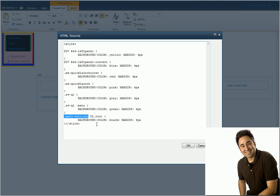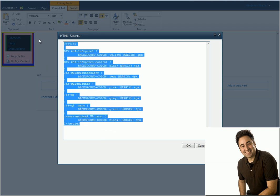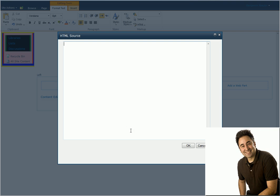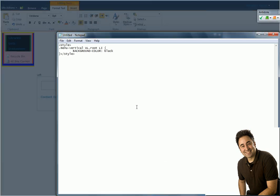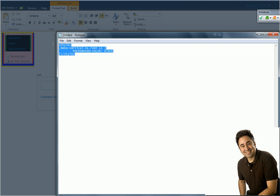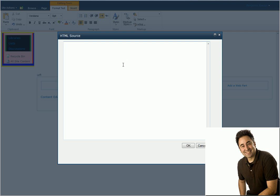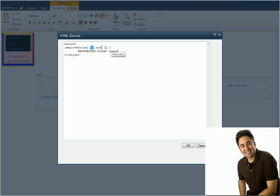Now I'm going to erase all of this. And what I'm going to do this time is I'm actually going to change and try to just get the items that are inside the ul, the unordered list that uses the root because I'm trying to get the items inside the Quick Launch menu. But I have to make sure that it's under the menu that is vertical, which is the Quick Launch menu. So I'm going to copy this and I'm going to put it in my HTML source and let's see what happens.